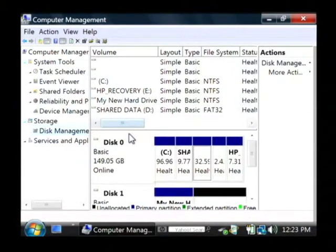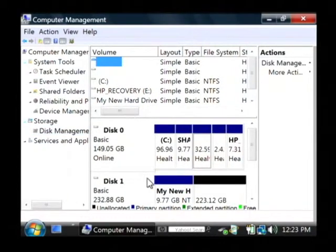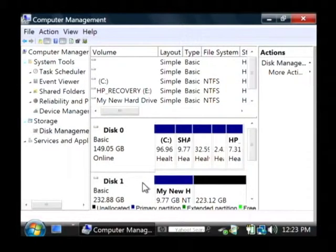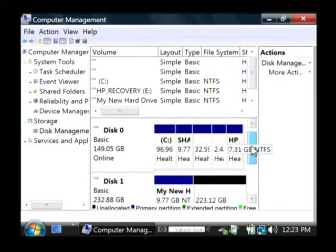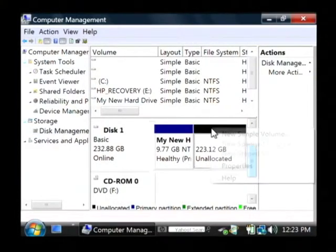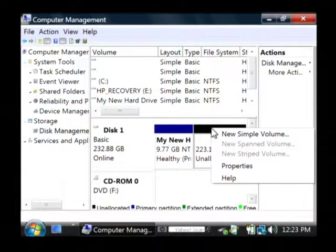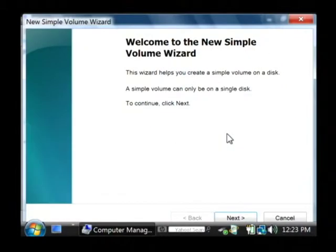So this disk one is the new hard drive that I've just connected and I want to create a partition on this hard drive. I'm basically going to right click on the black unallocated area and click on new simple volume.